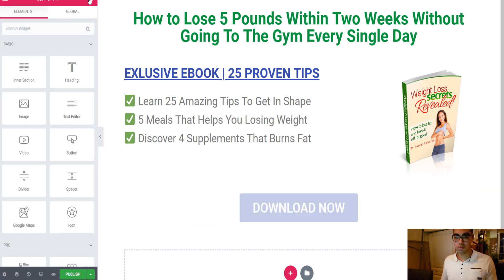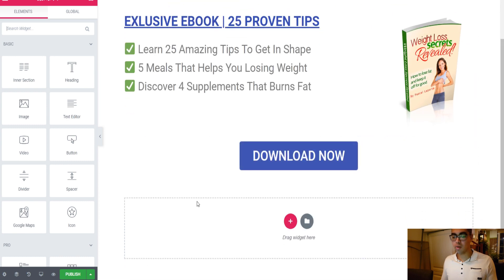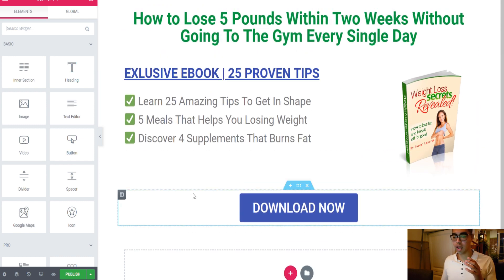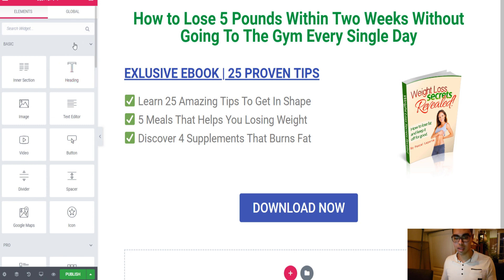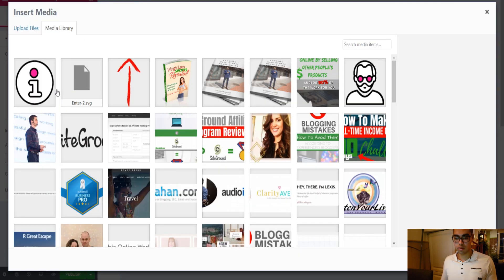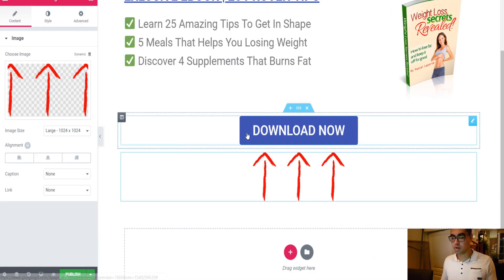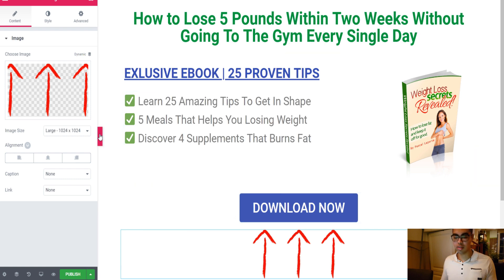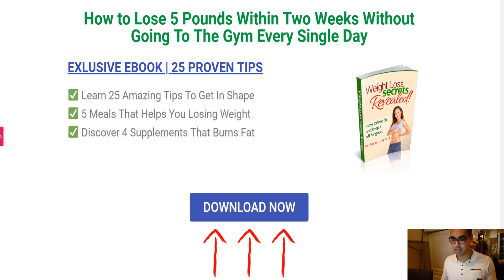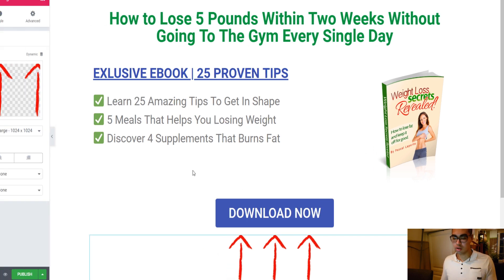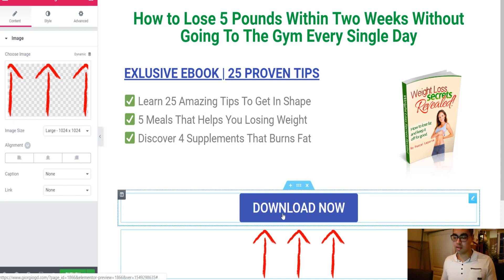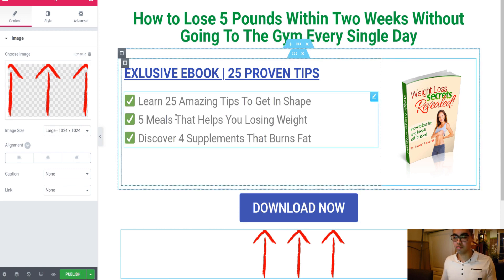Now I want to add an image — I want people to be looking toward the Download Now button as soon as they land on the page. So they land on the landing page and see these arrows pointing up toward 'Download Now.'